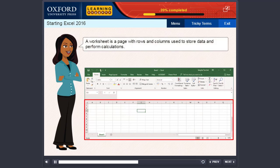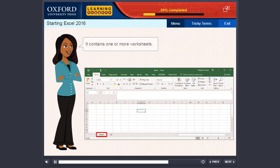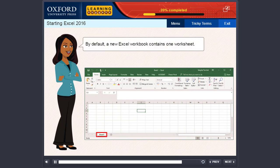A worksheet is a page with rows and columns used to store data and perform calculations. A workbook is an Excel file. It contains one or more worksheets. By default, a new Excel workbook contains one worksheet.